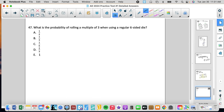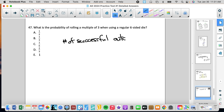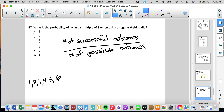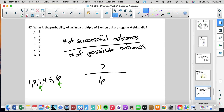Number 47: what is the probability of rolling a multiple of 3 on a regular six-sided die? Probability equals number of successful outcomes over number of possible outcomes. A six-sided die can show 1, 2, 3, 4, 5, or 6 — that's 6 possible outcomes. Successful outcomes are 3 and 6, so there are 2. The probability is 2 over 6, which is 1/3. Answer is B.